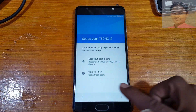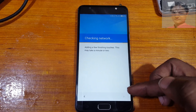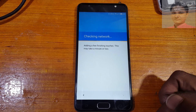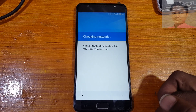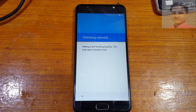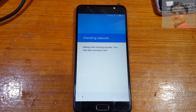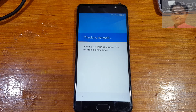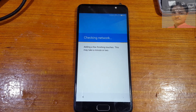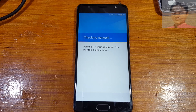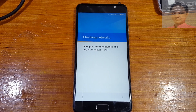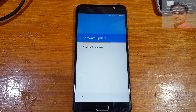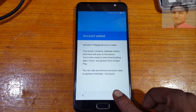Now simply set up your phone very easily. As you can see, the account editor screen appears — simply hit Next.